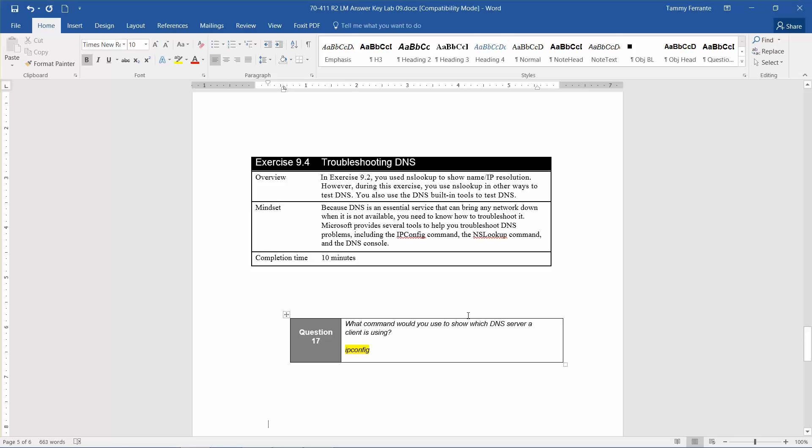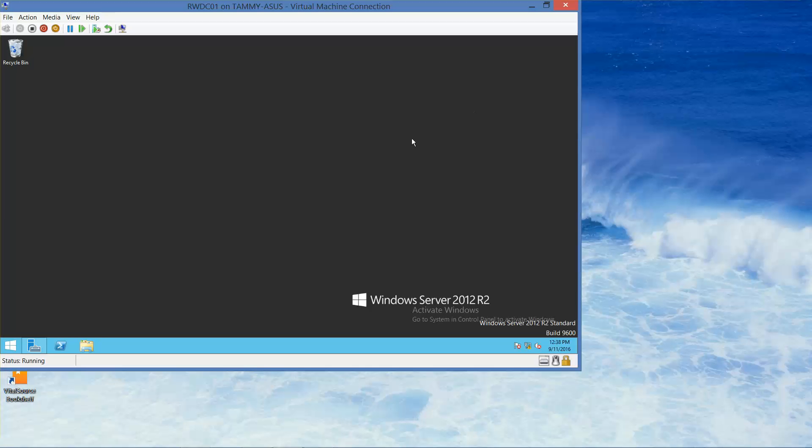So again, I'm going to jump right to question 17. What command would you use to show the DNS server a client is using? And that's going to be the IP config. So now I'm going to go ahead and minimize this.